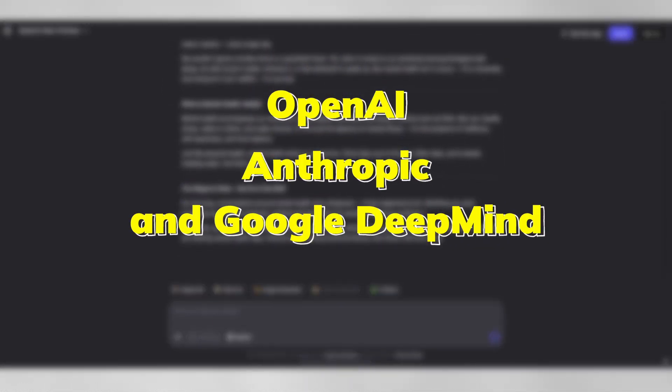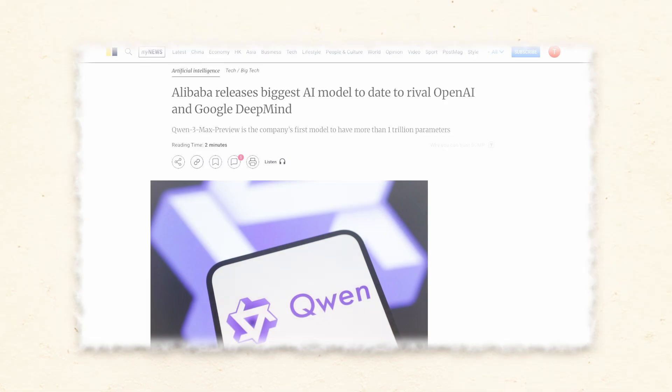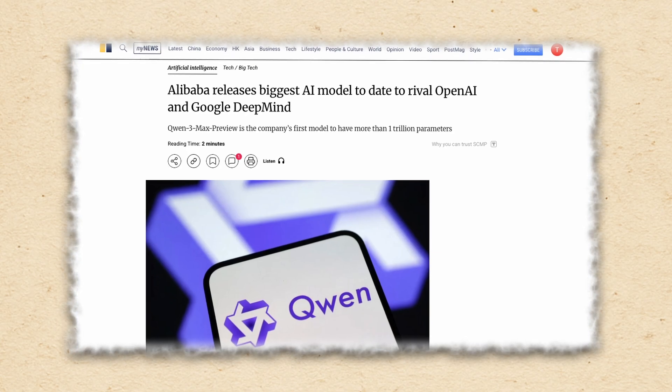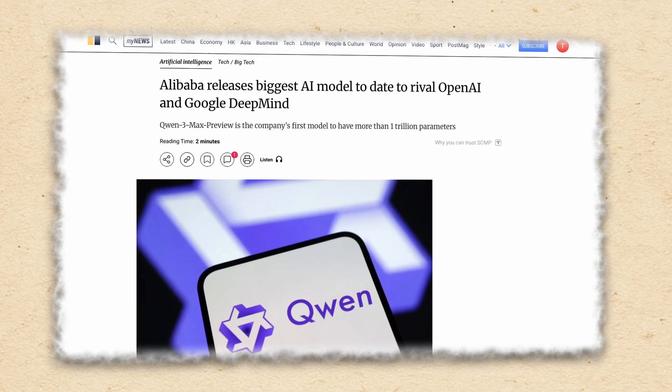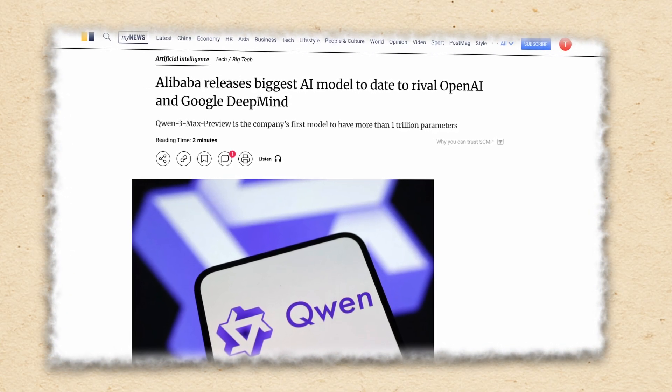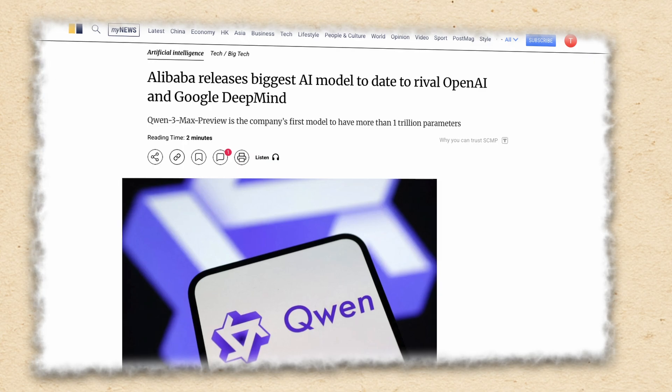For those who follow this space, a trillion parameters is a huge deal, that's next level scale, and proof that China's tech giants are catching up with the West in both ambition and technical capability.